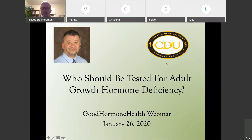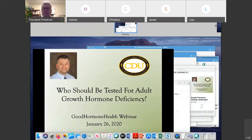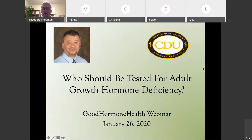Everybody, please mute your phones. Marina needs to mute her phone. Welcome to the Good Hormone Health webinar on who should be treated and who should be tested for growth hormone deficiency.